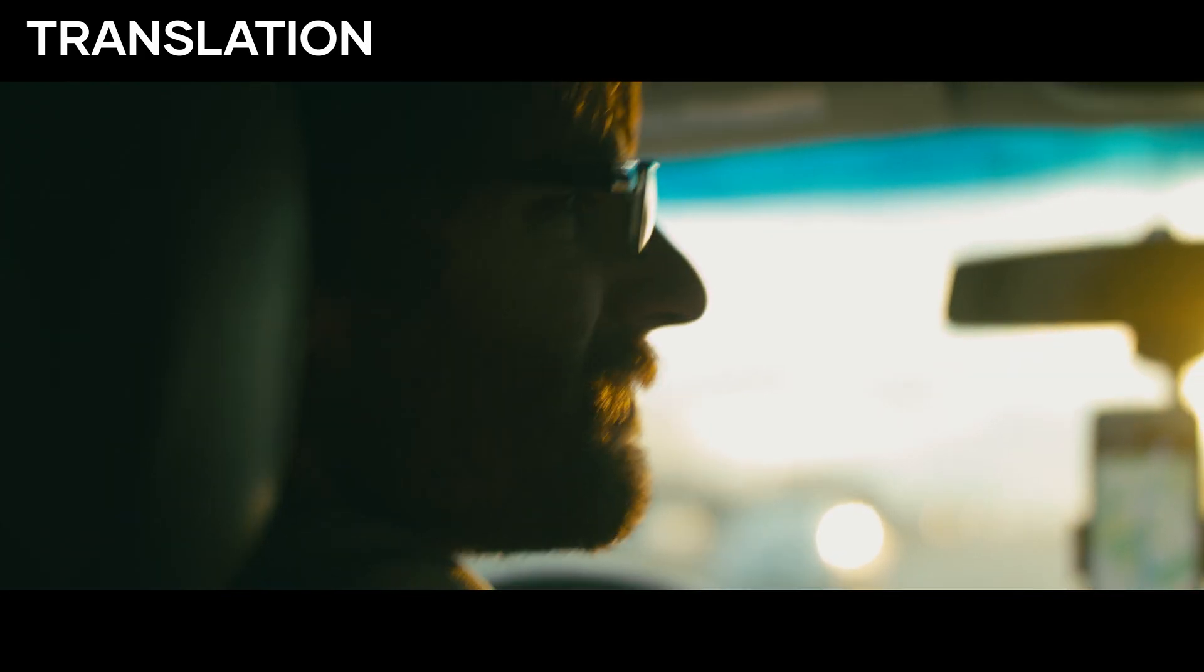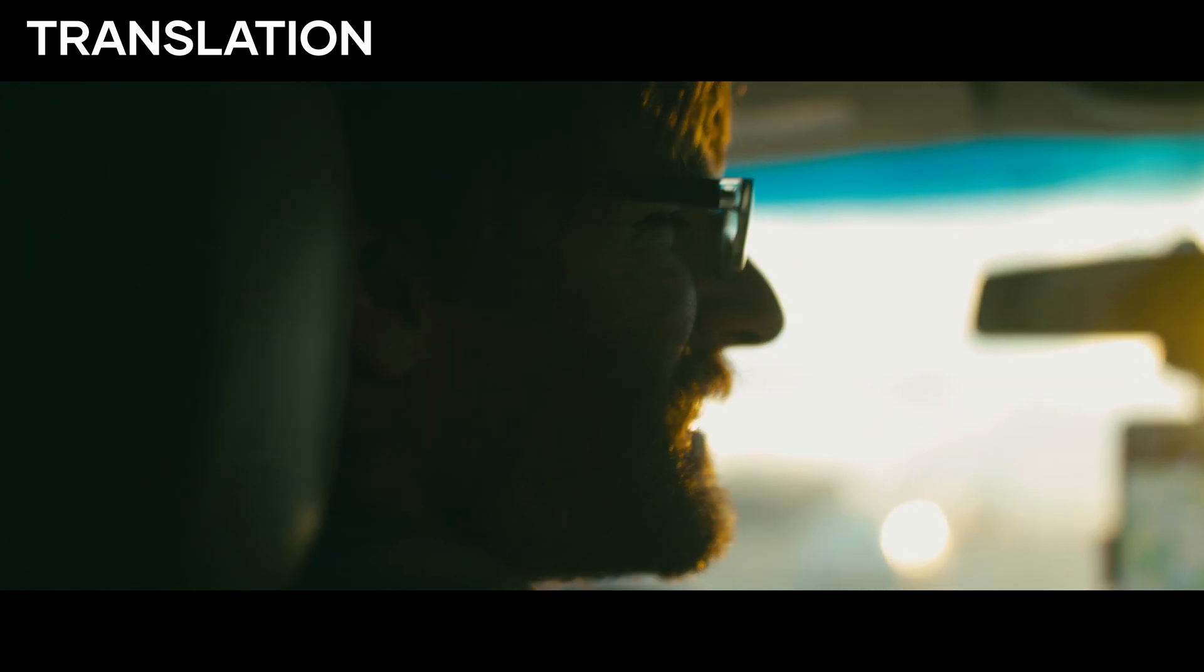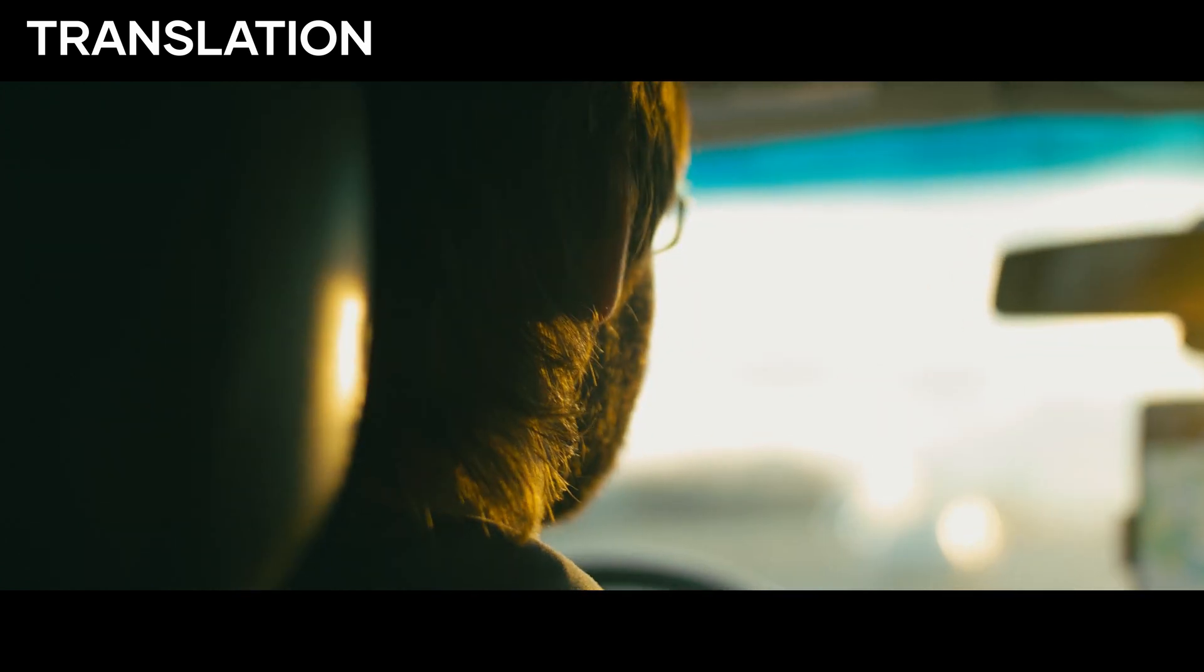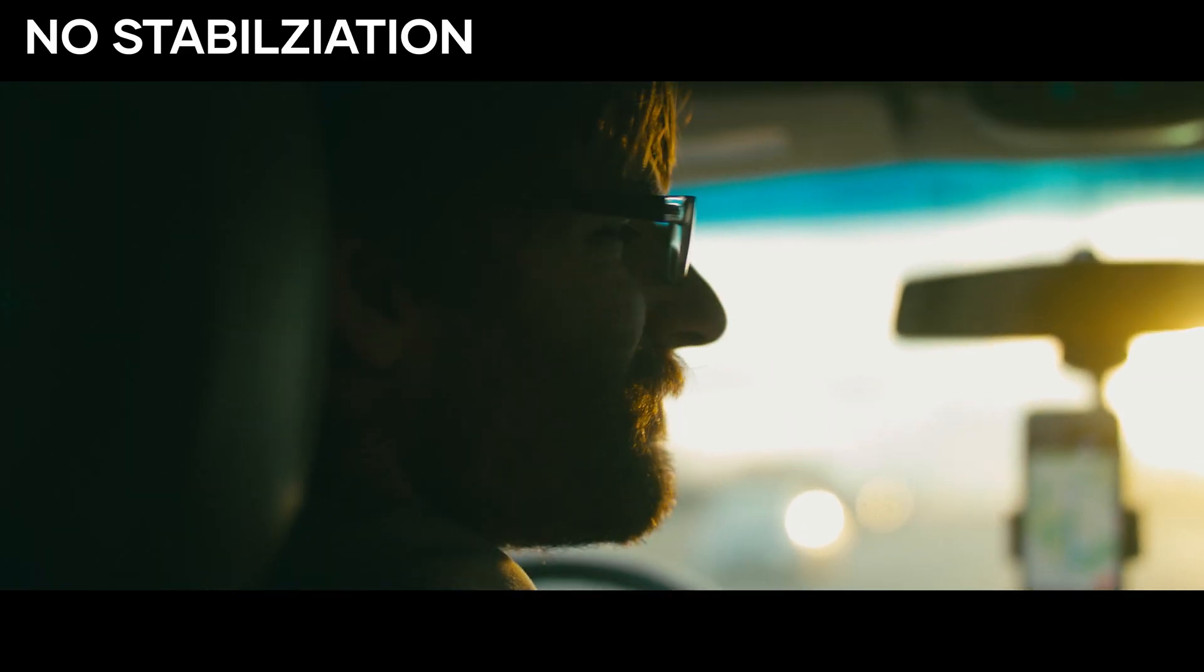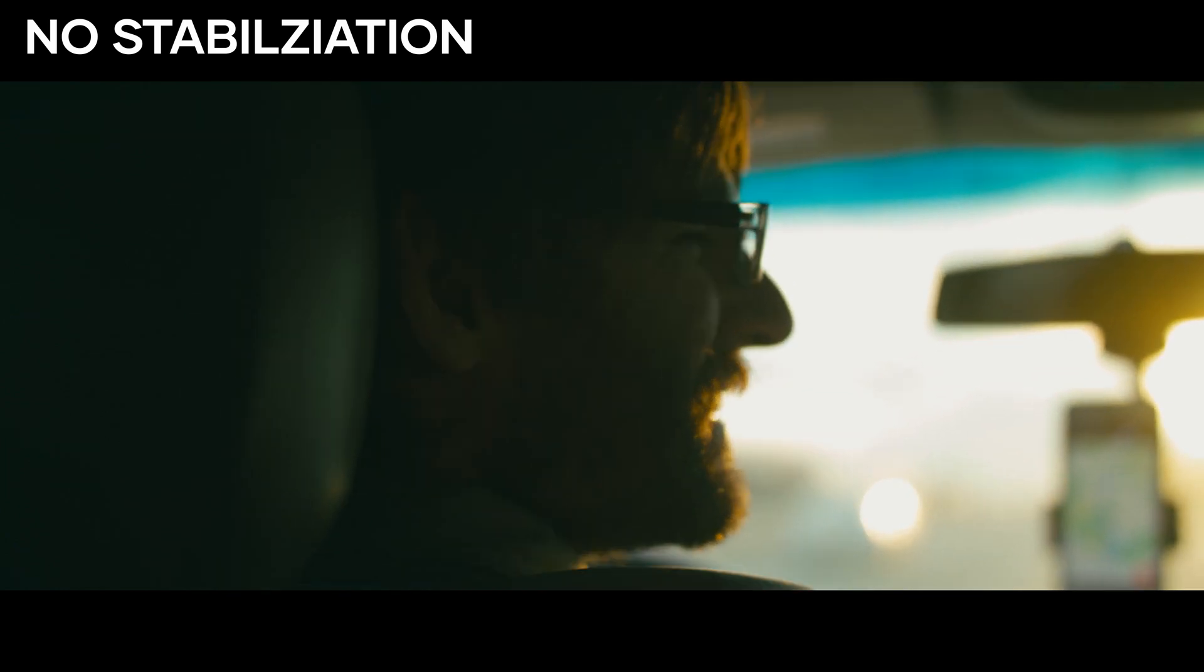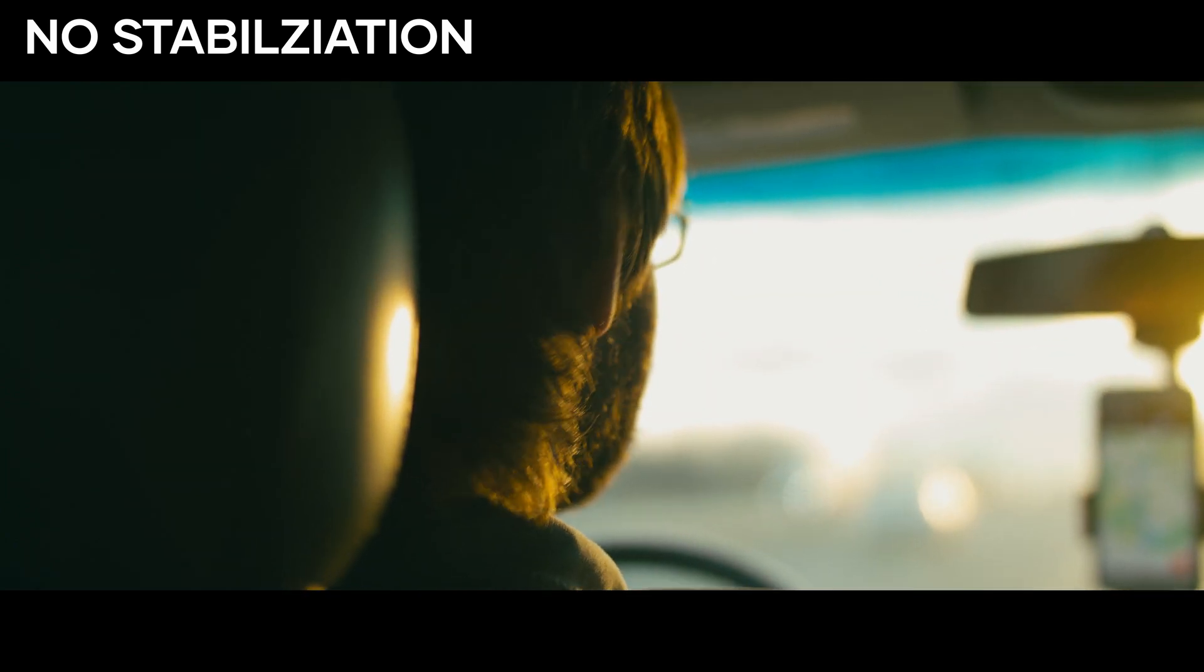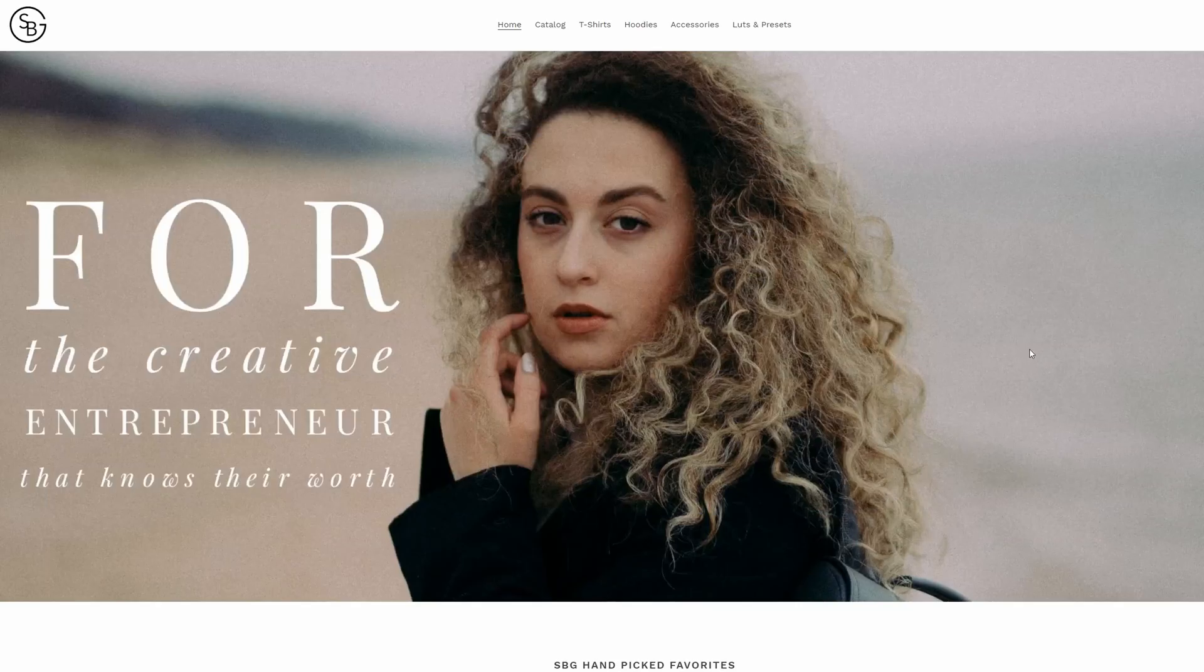So a quick before and after, you can see just how awesome and how powerful the stabilization feature is in DaVinci Resolve. And if you don't get the desired effect the first time, all you have to do is change the stabilization mode.